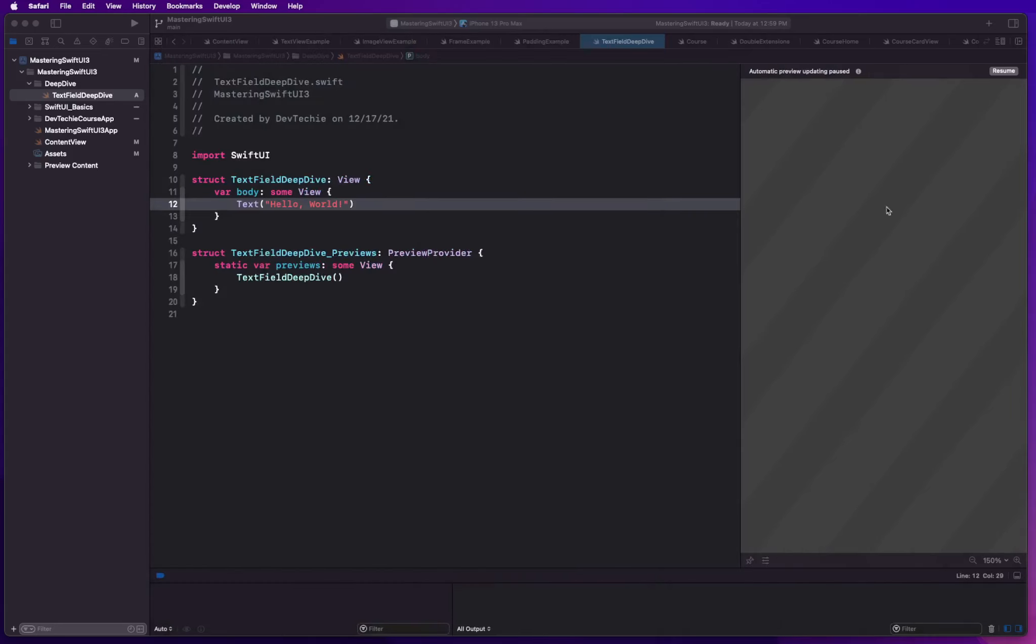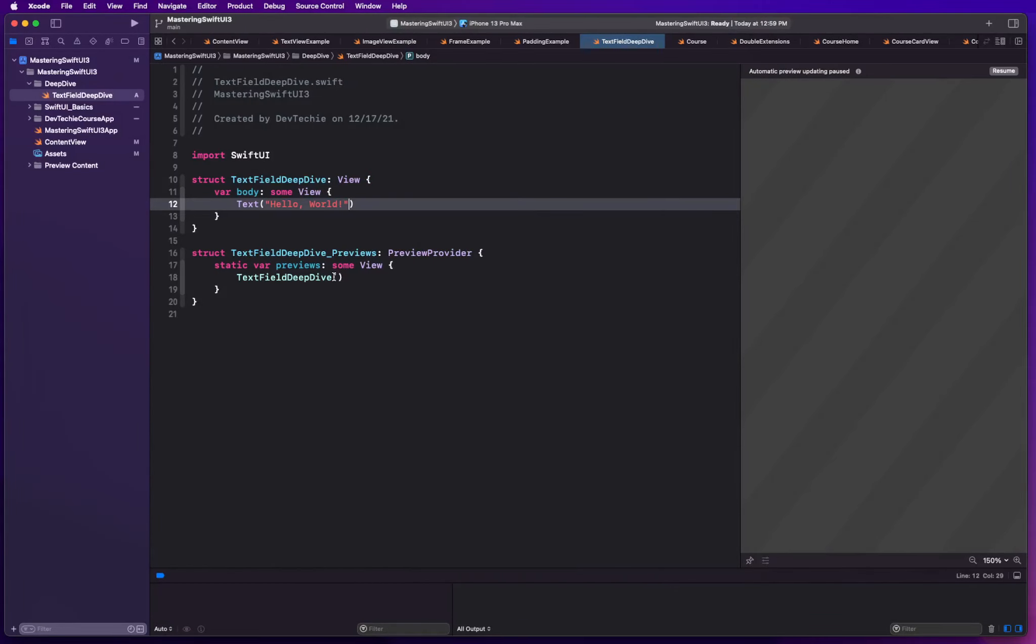Going back to text field, text field is a control that displays an editable text interface. Text field creates an input field that user can interact with. Text field provides the ability to read and write text into apps. It's the counterpart of UITextField from UIKit. Text field uses binding values to get and set the text, which enables us to work directly with data.